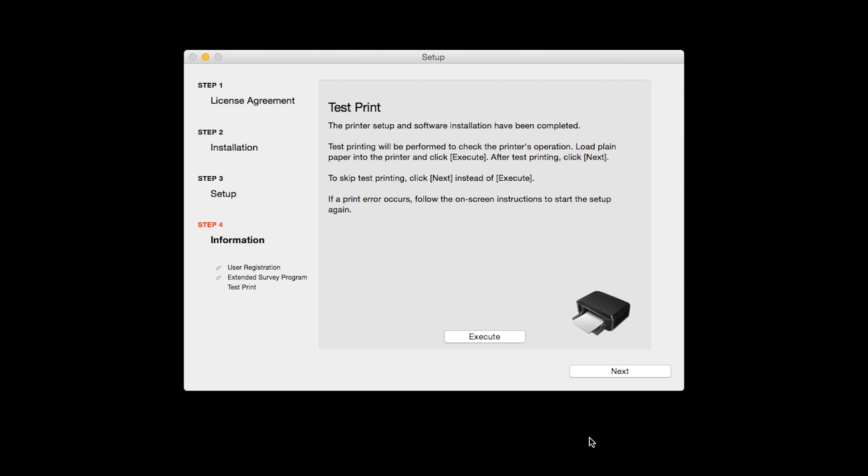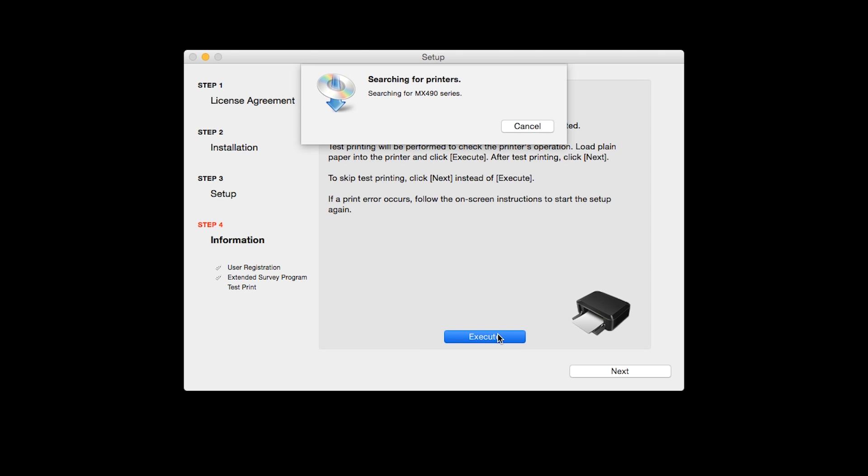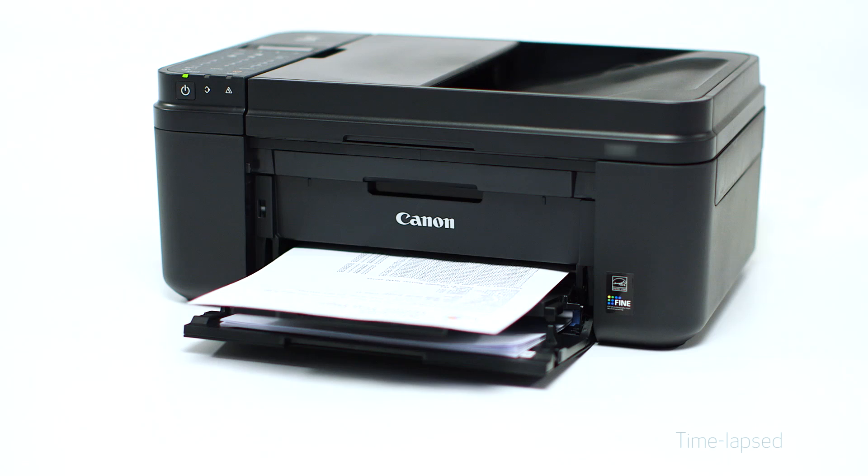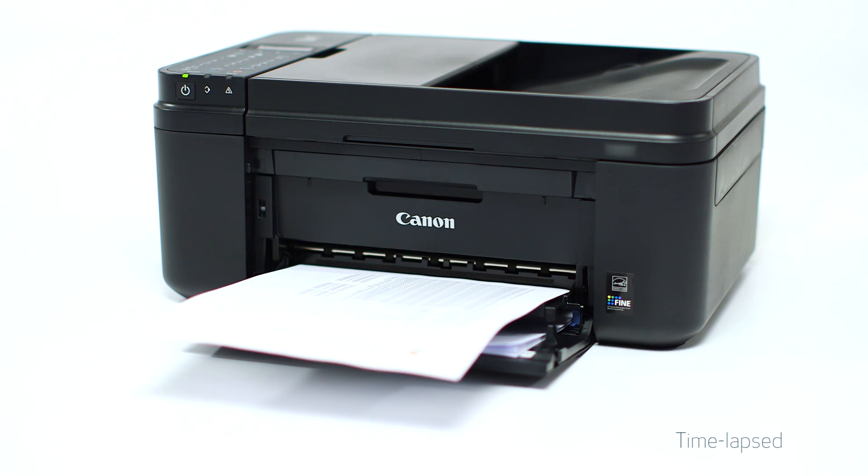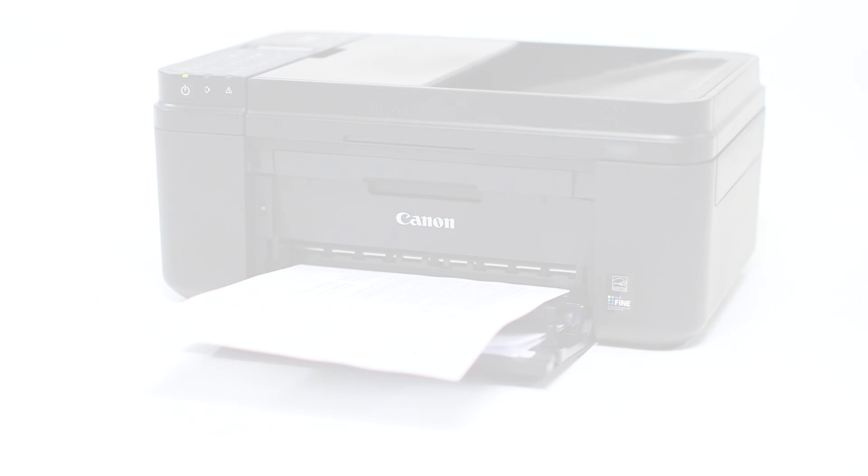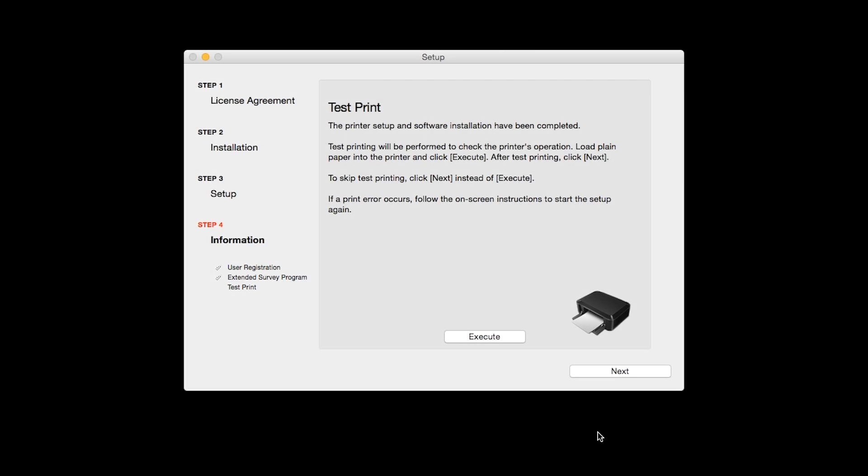Now the Test Print window is displayed. If you'd like to make a test print, click Execute. After test printing, click Next. You can skip test printing by simply clicking Next.